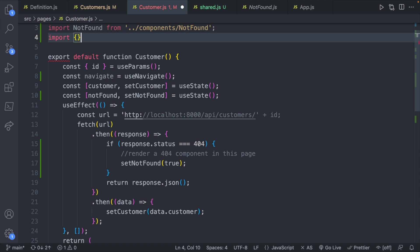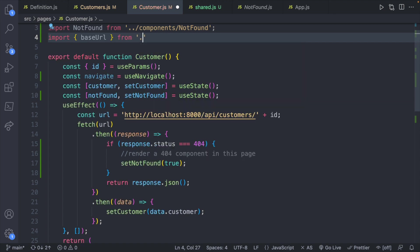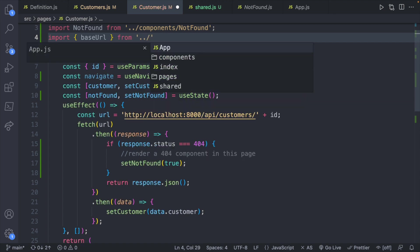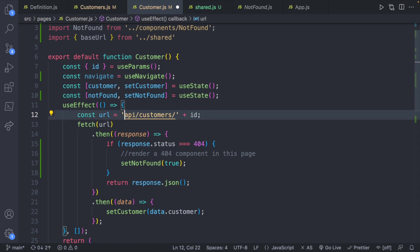So we'll say import. And then inside of curly braces since it's not a default export we will say baseURL from dot dot to go up a directory and then shared.